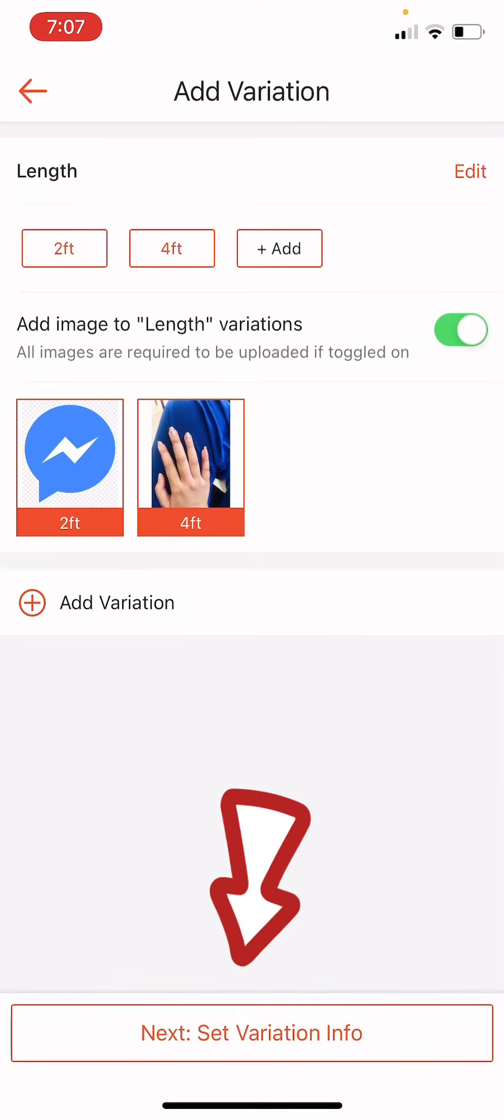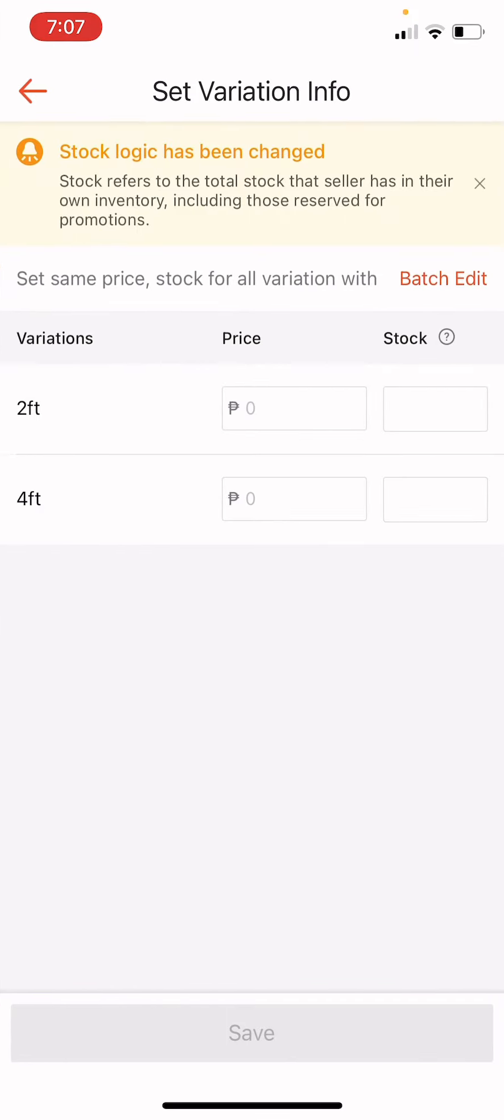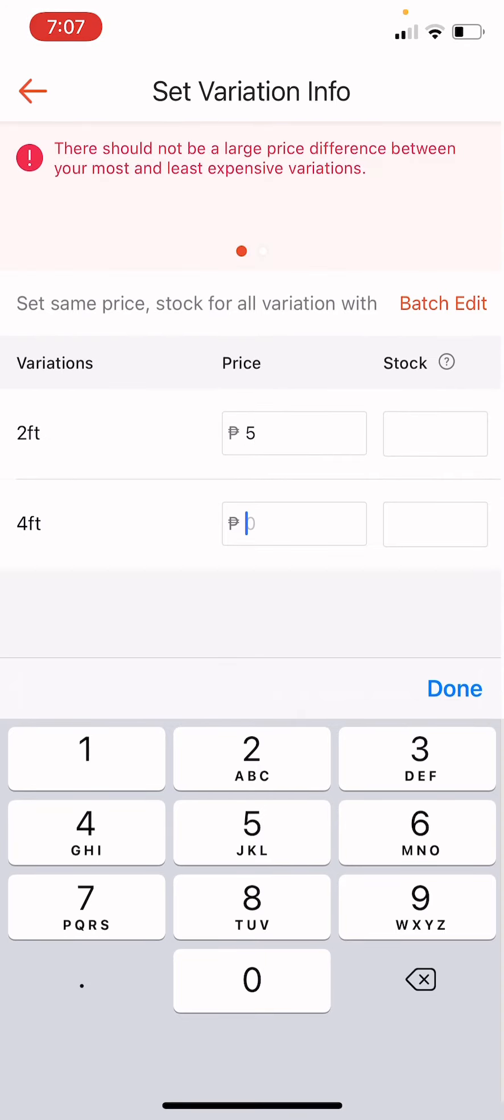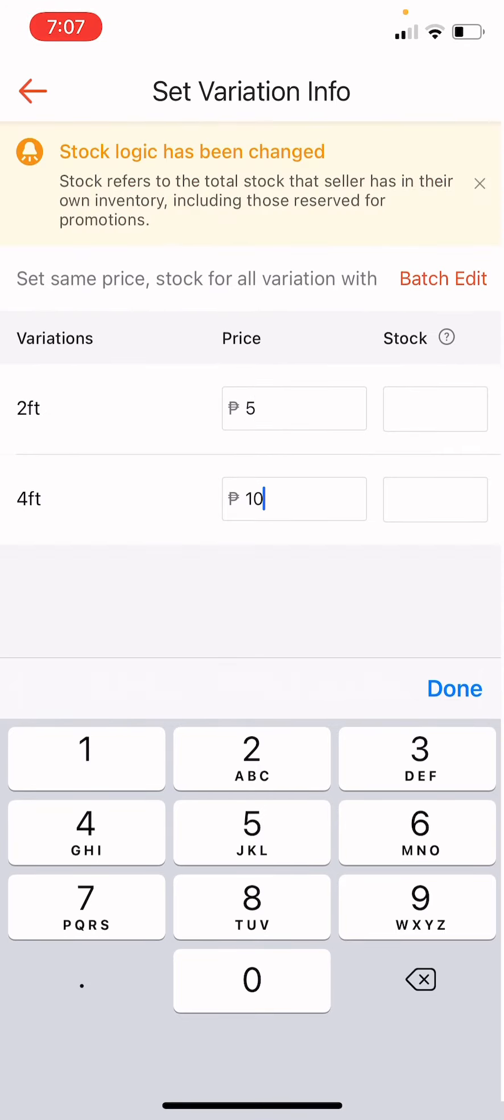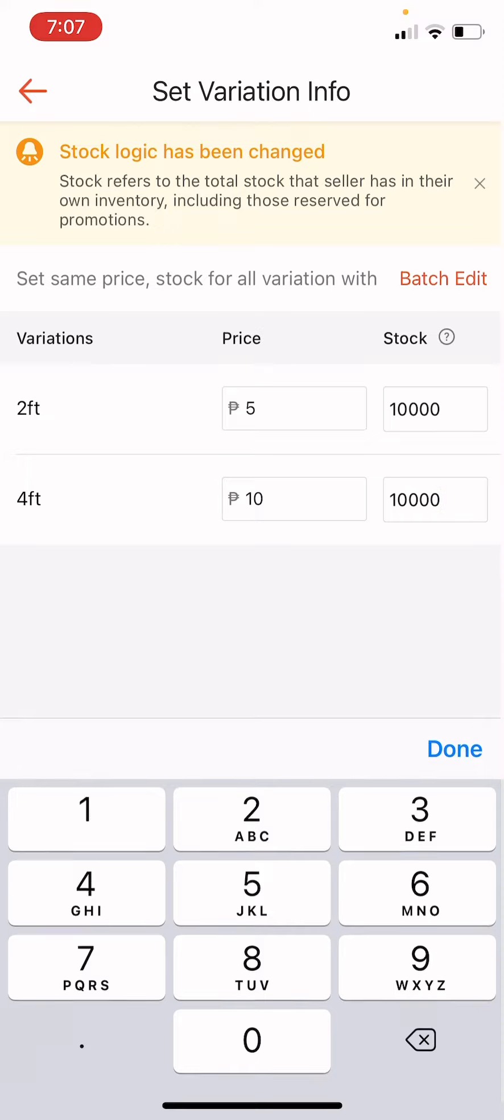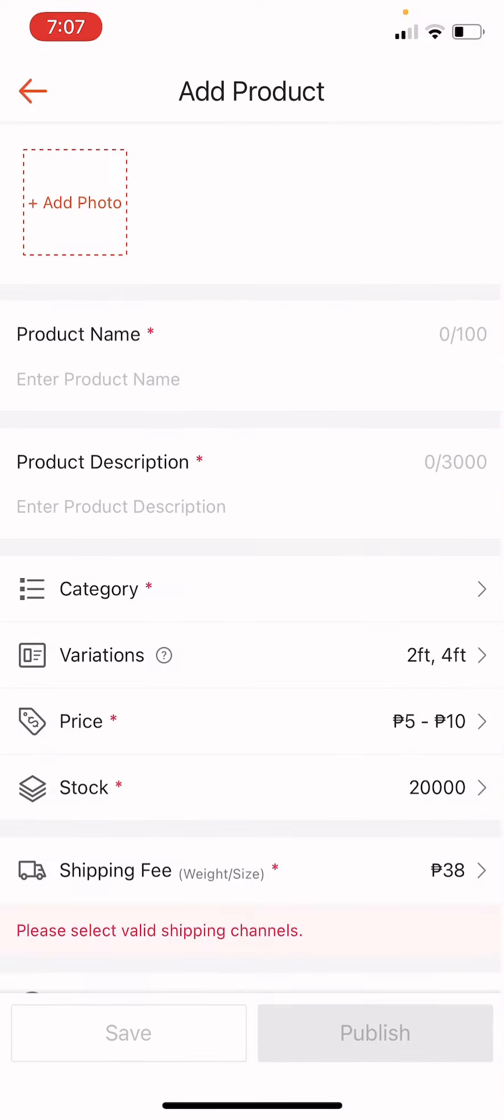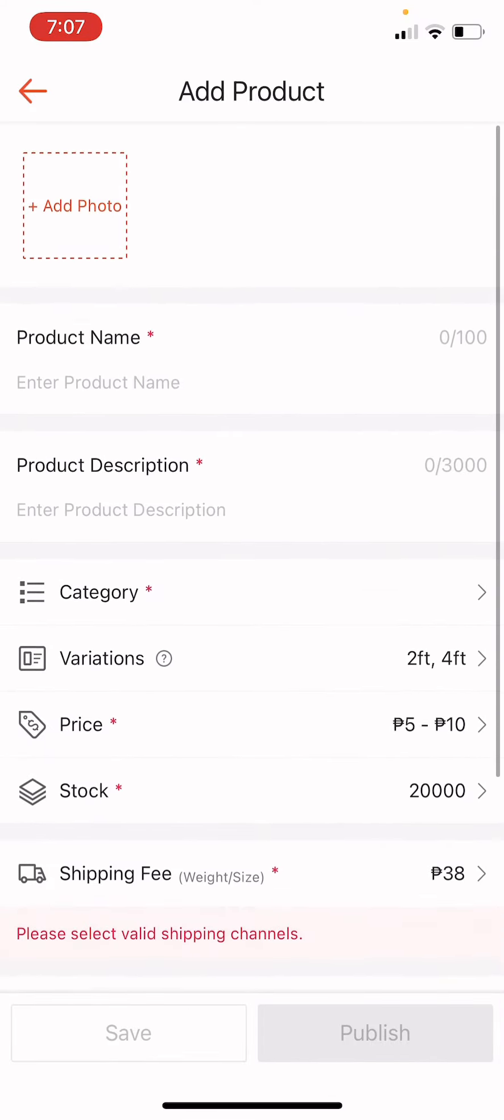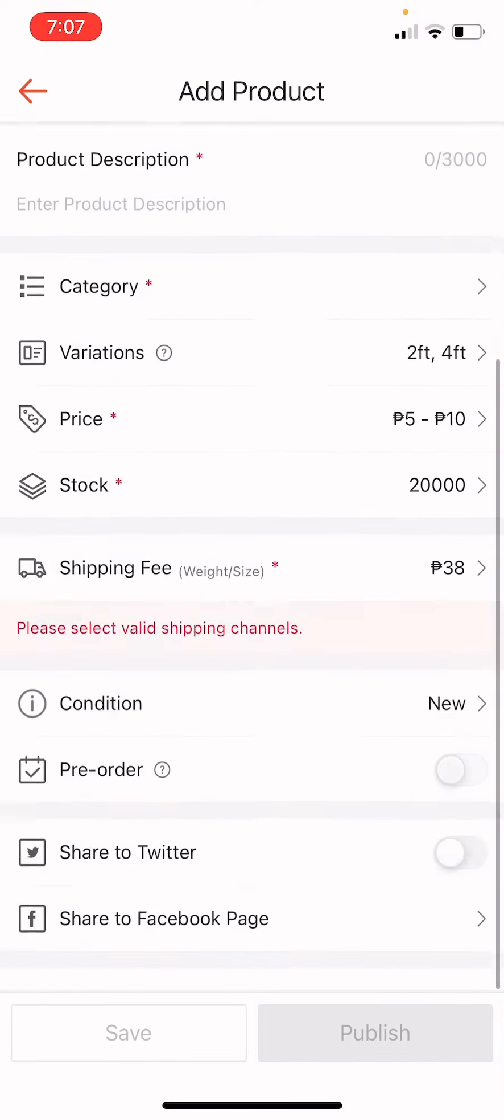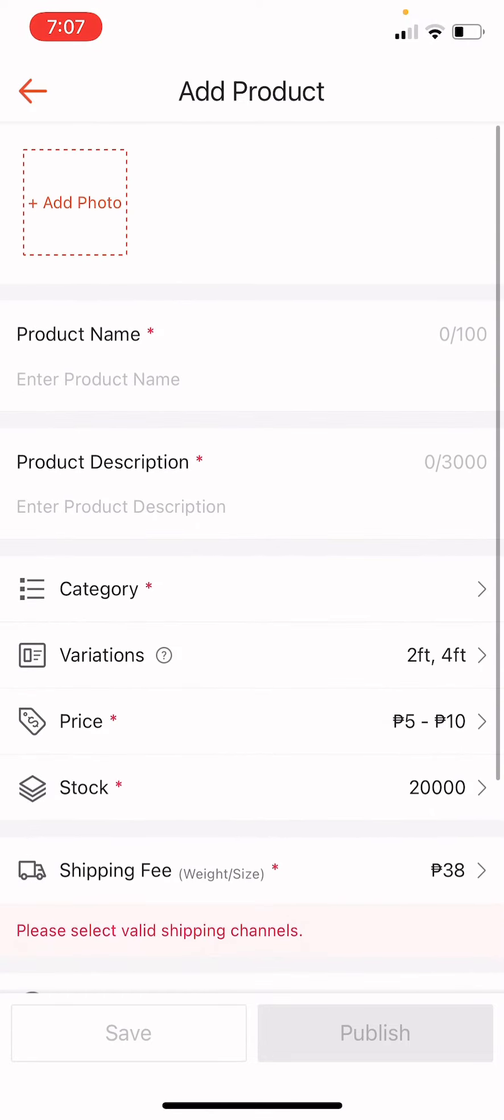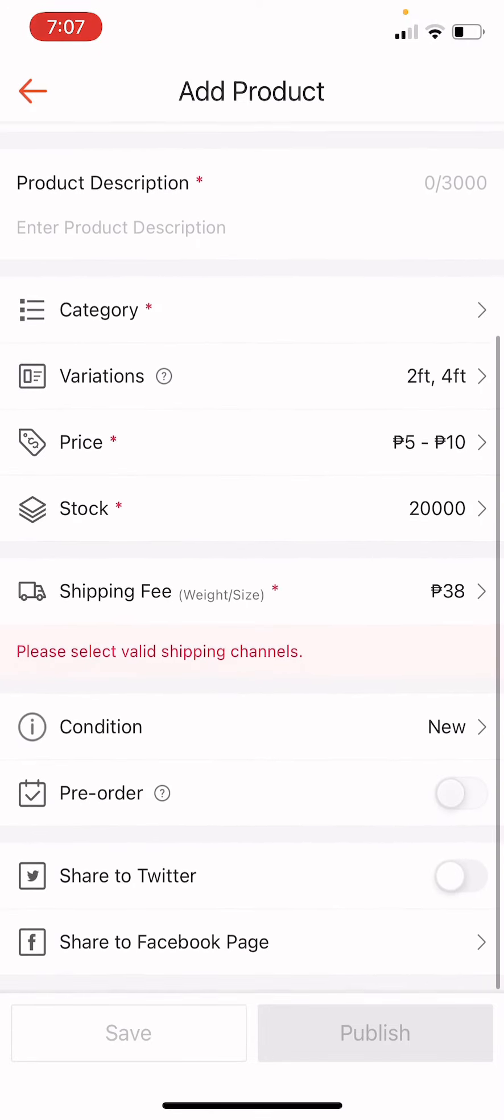So we can now click set variation info and then we could put price there. Five peso, ten peso and stocks here is 1,000, 10,000. So unlimited stocks and click save. And you just have to fill out the rest of the blanks here so that you will be able to publish your new products.